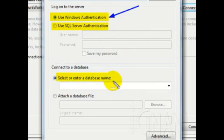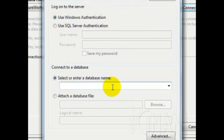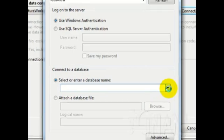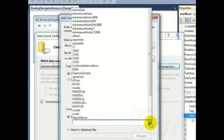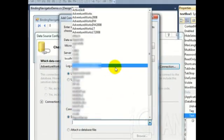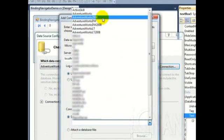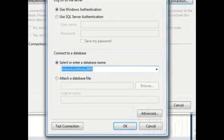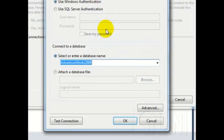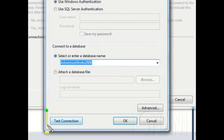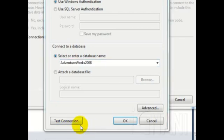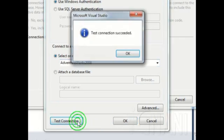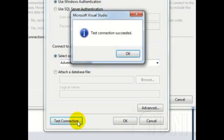Next, we need to select the database. For this, click on the drop-down box and from the list that appears, select your database. For our demo, we will be using AdventureWorks 2008 database. Select it. Test your connection settings by clicking the Test Connection button to ensure that the details you provided are correct. Click OK.